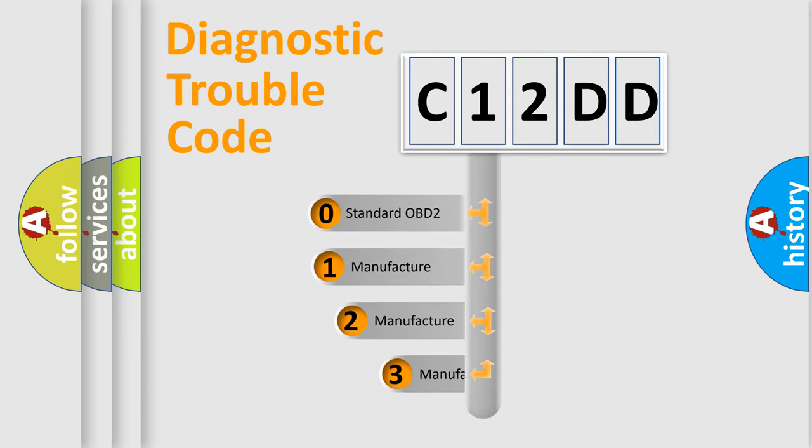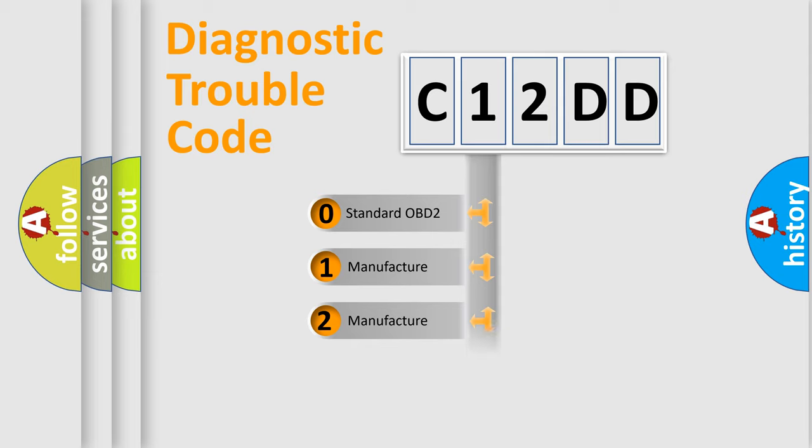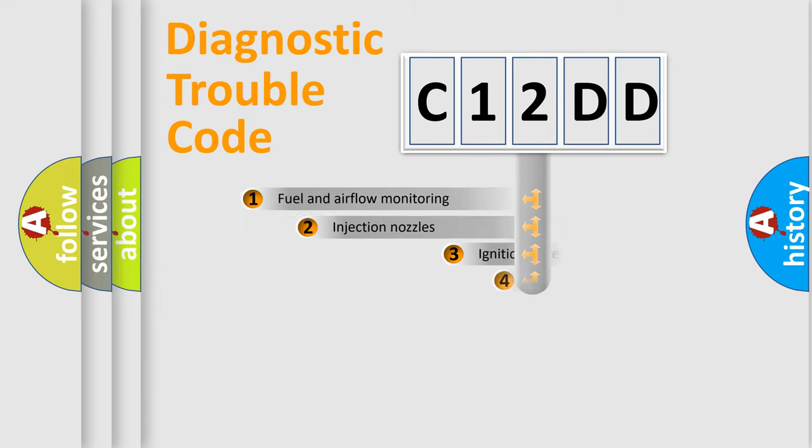If the second character is expressed as zero, it is a standardized error. In the case of numbers 1, 2, 3, it is a manufacturer-specific expression of the car-specific error.